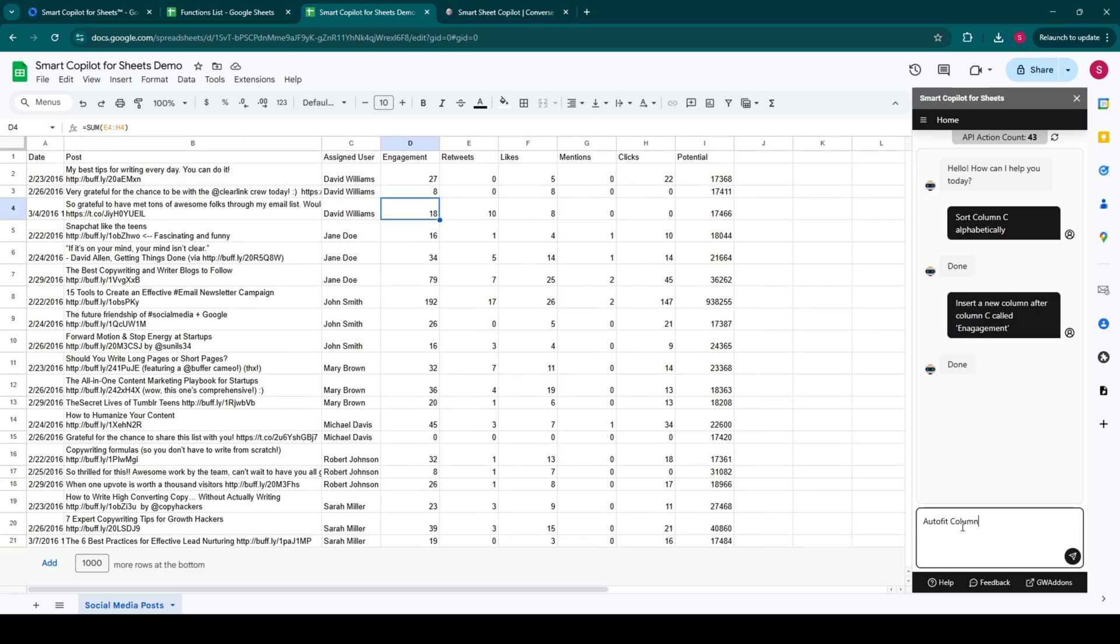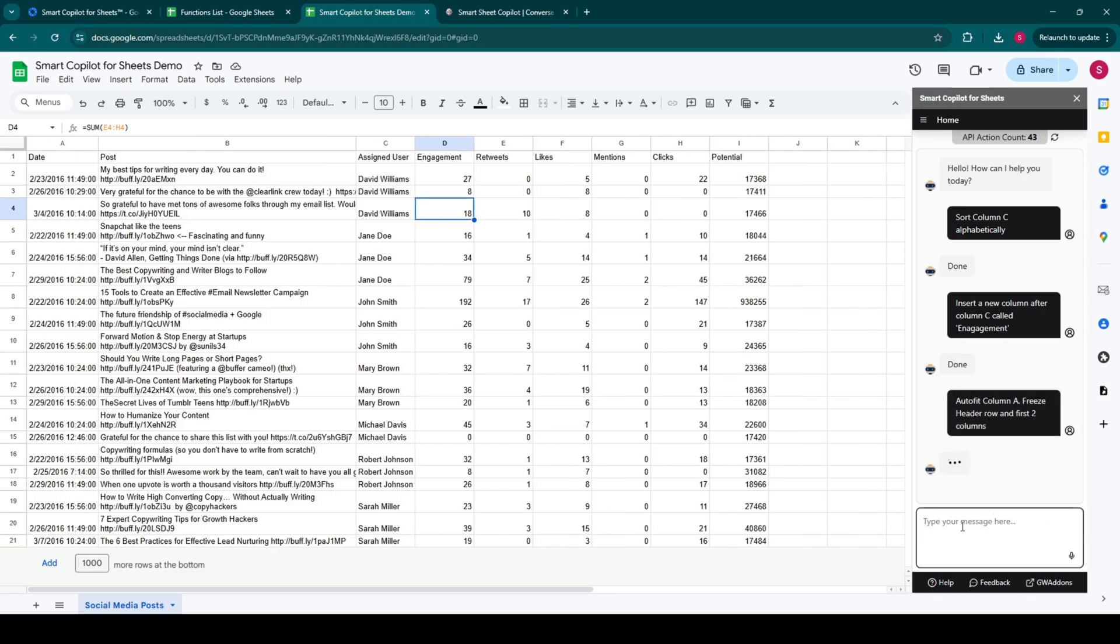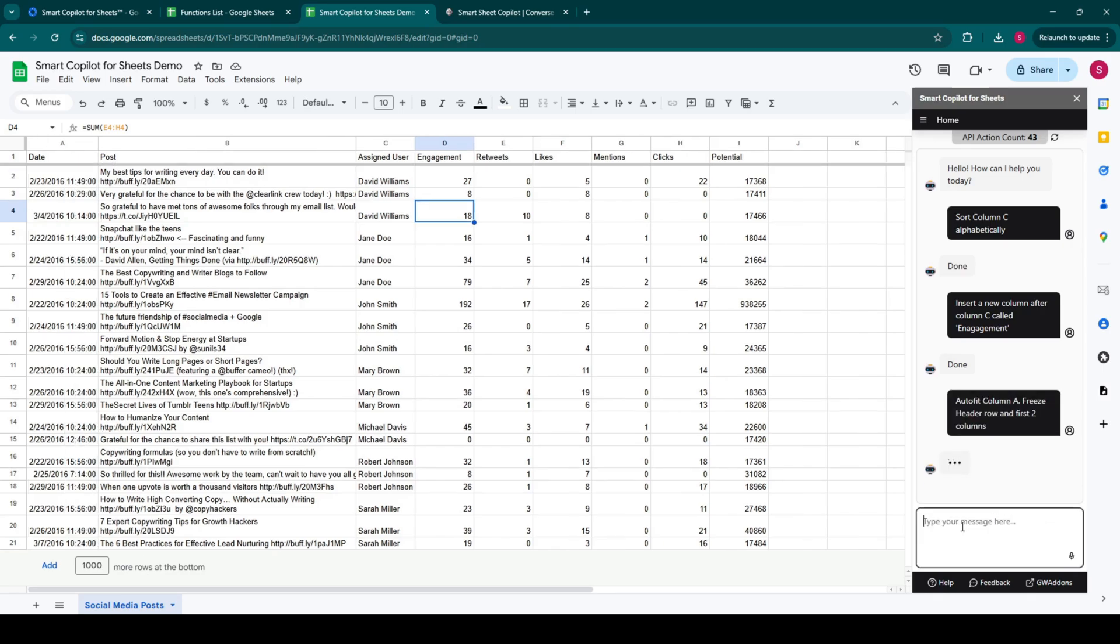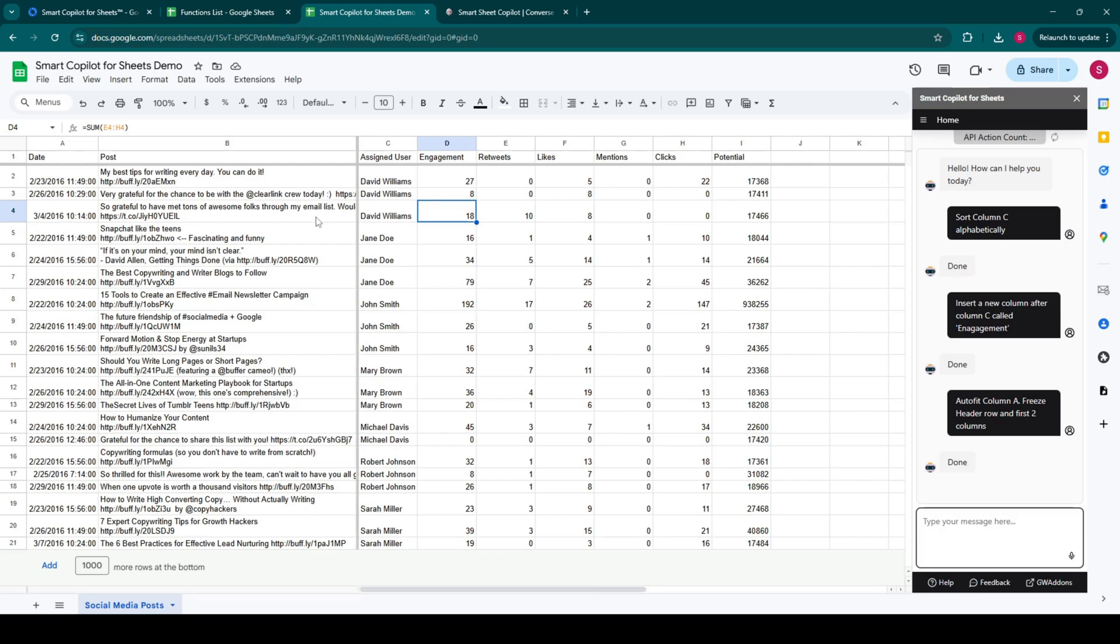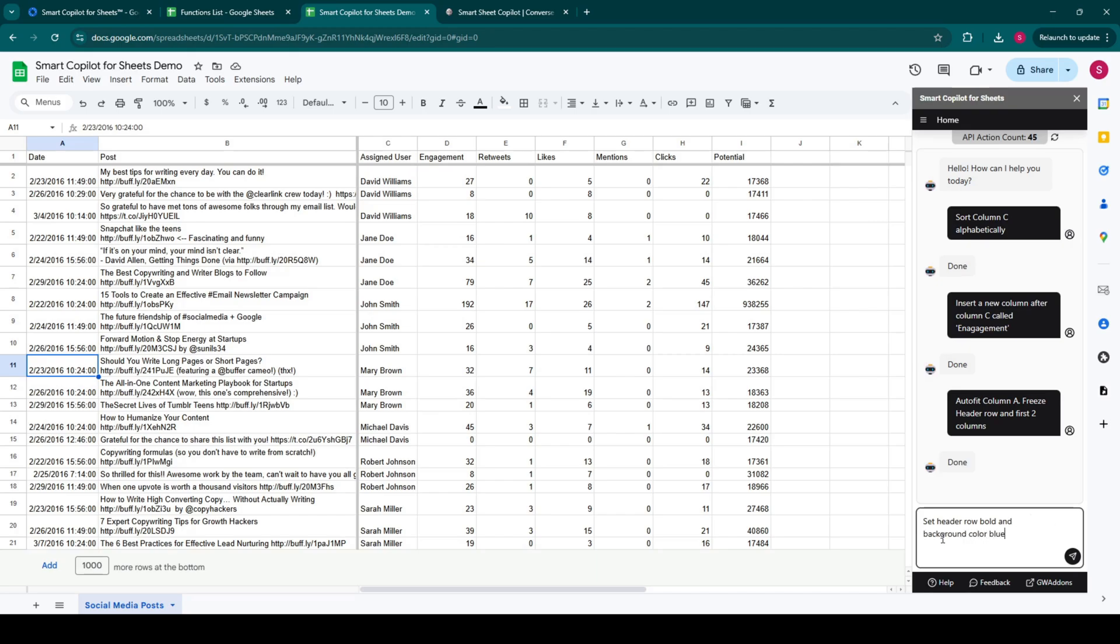Auto-fit Column A. Freeze Header Row and first two columns. Set Header Row bold and background color blue, and text as white.